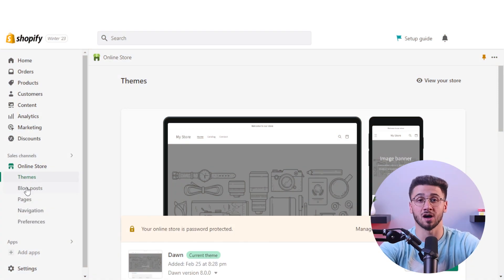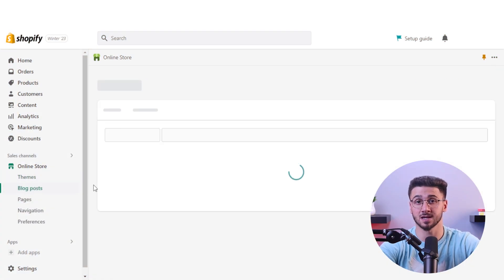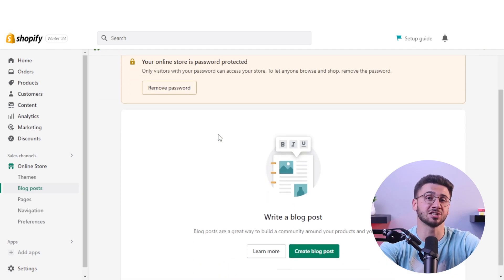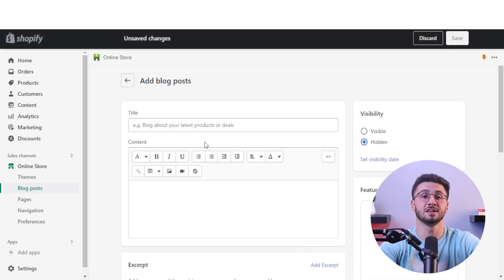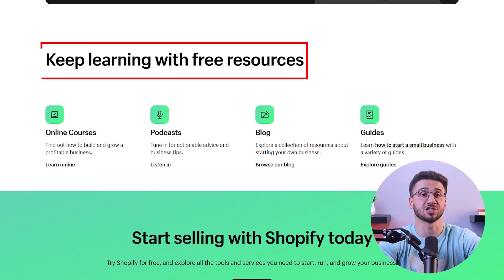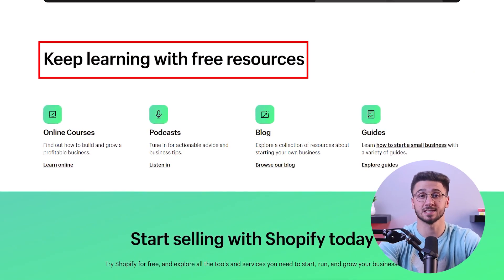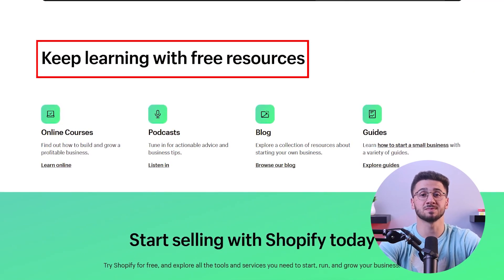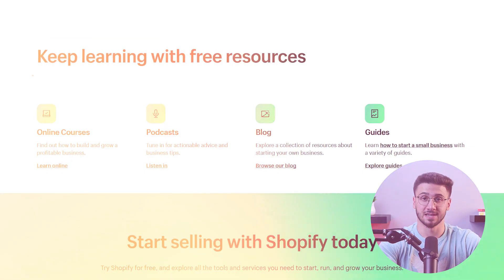You can also tell your brand's story with Shopify's content management system by creating engaging blogs, images, and videos to attract your audience and turn them into repeat customers. Lastly, you can stay ahead of the competition by taking advantage of Shopify's educational resources and staying updated with the latest trends.